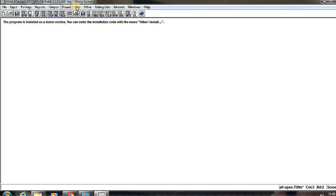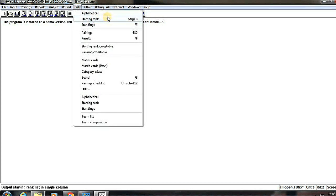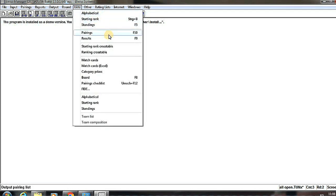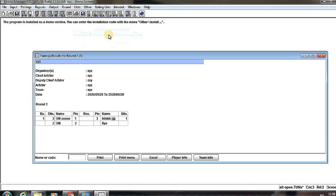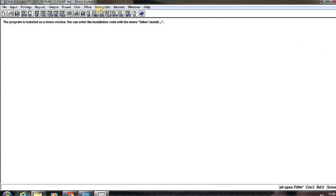And now, on clicking on the Round, here we see the two rounds have been done. And by pressing F10 button, we see the pairings for round 2.